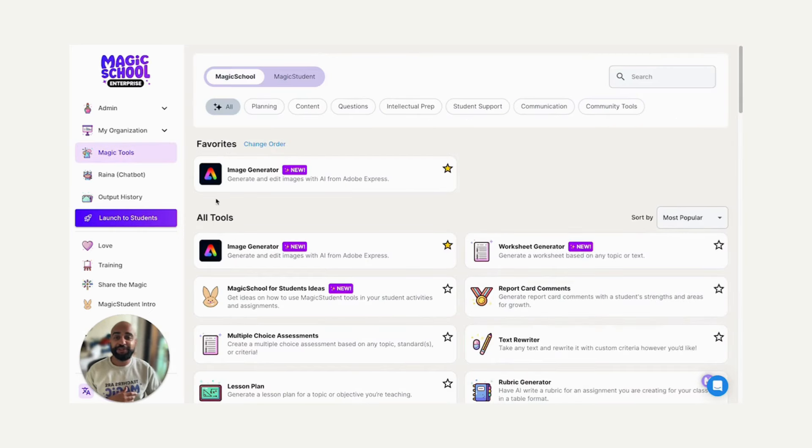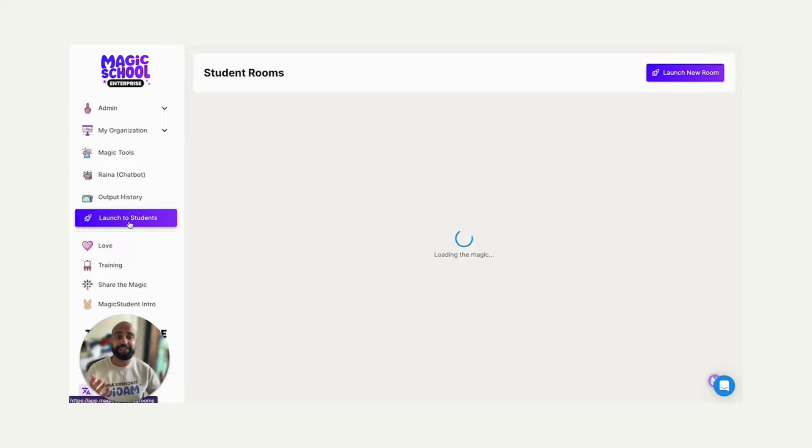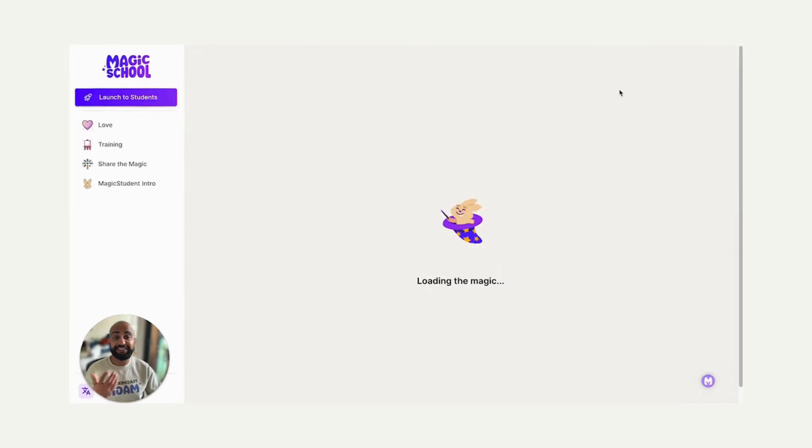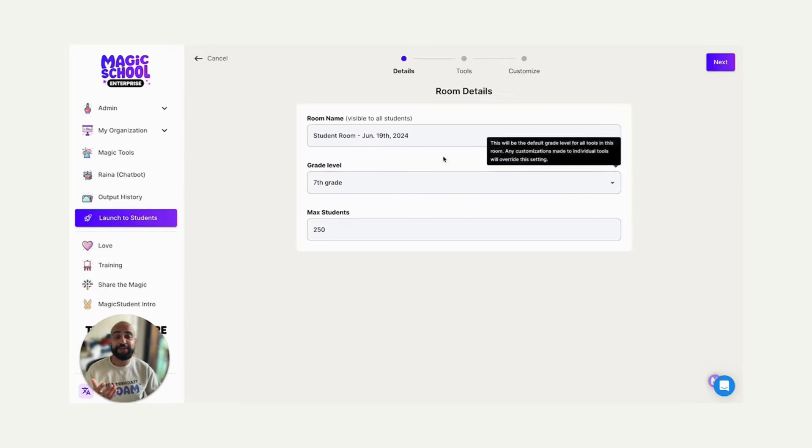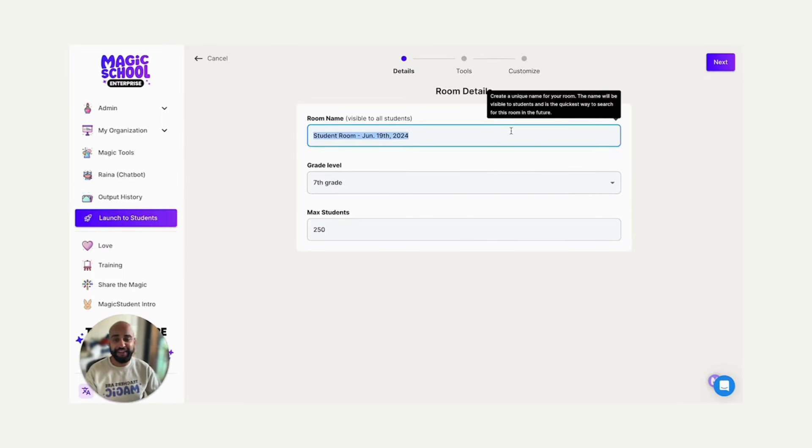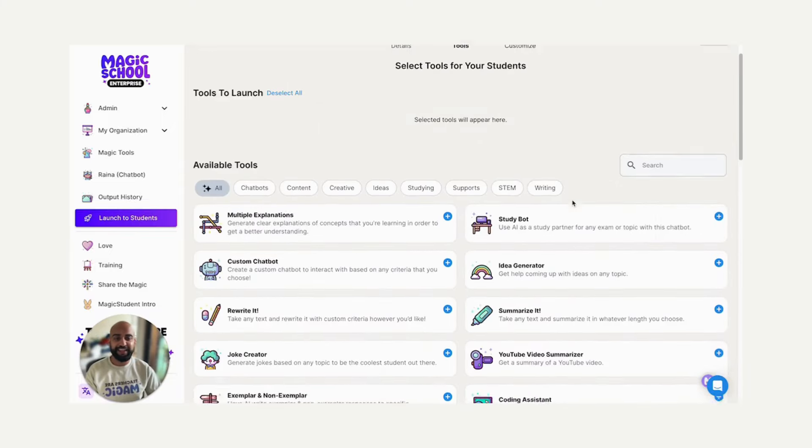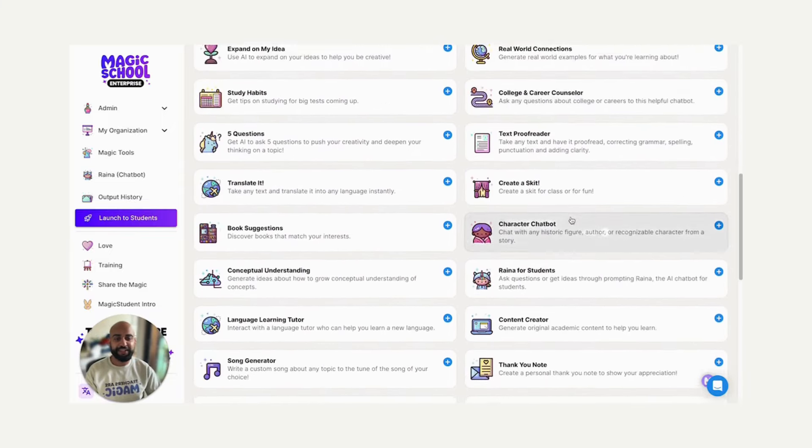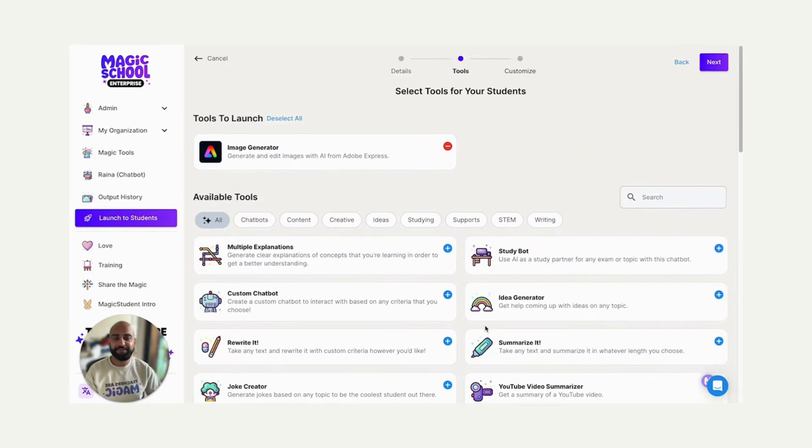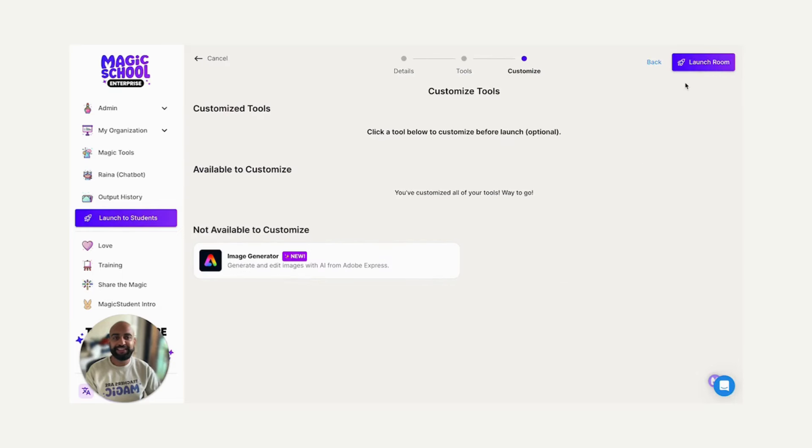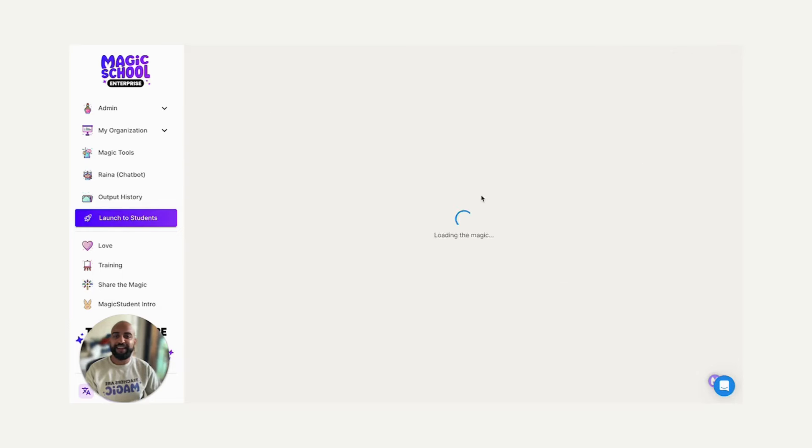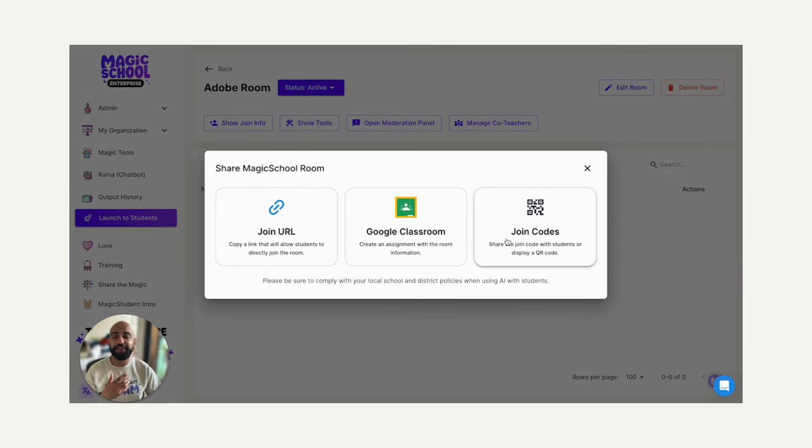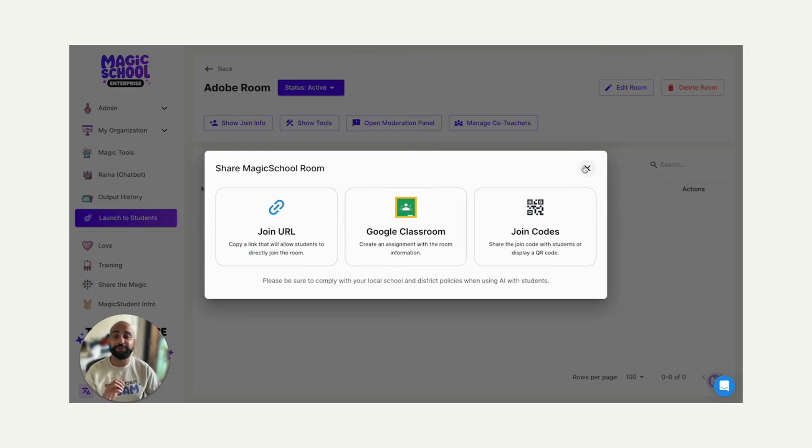And that's how you use the image generator in Magic School. You could also launch the image generator to students. And this is so exciting because students will get that same ability to be creative with AI. I'm going to call this Adobe Room, launch a new room, click next, and I'm going to find my Adobe image generator tool. And I'm going to click next, I'm going to launch the room. And just like any other room in Magic School, I can share the join URL, I can share a join code, I can add it as an announcement into my Google Classroom, and students will join right at that link.